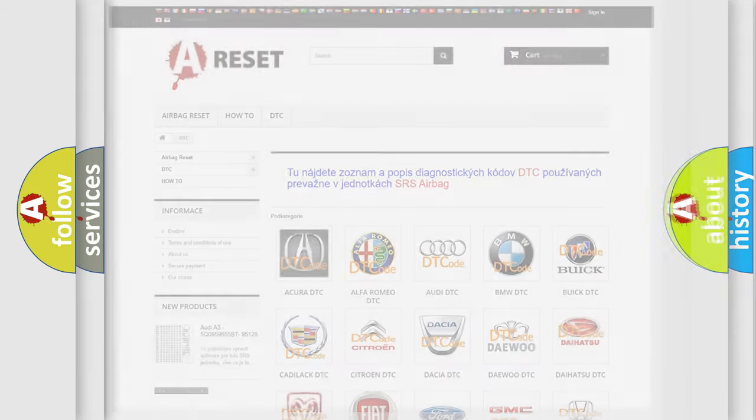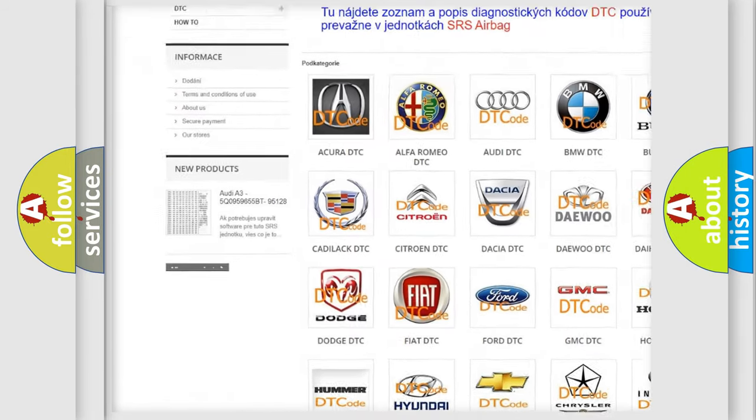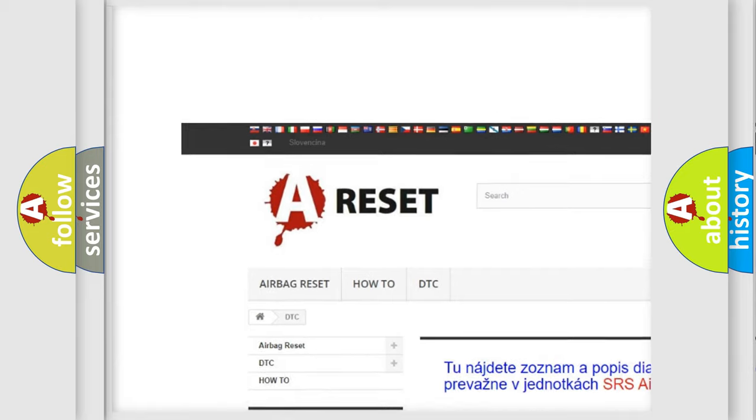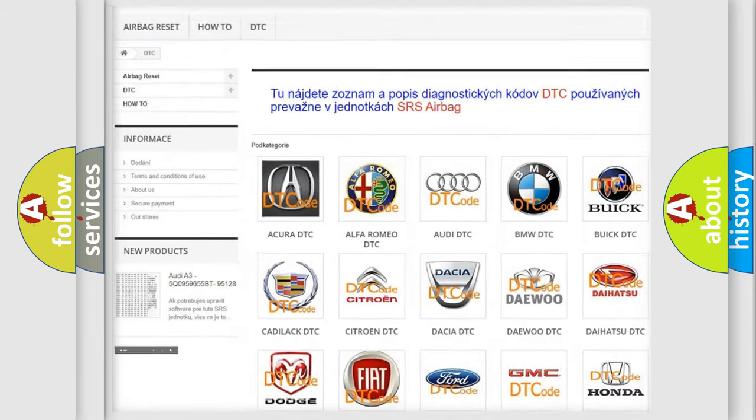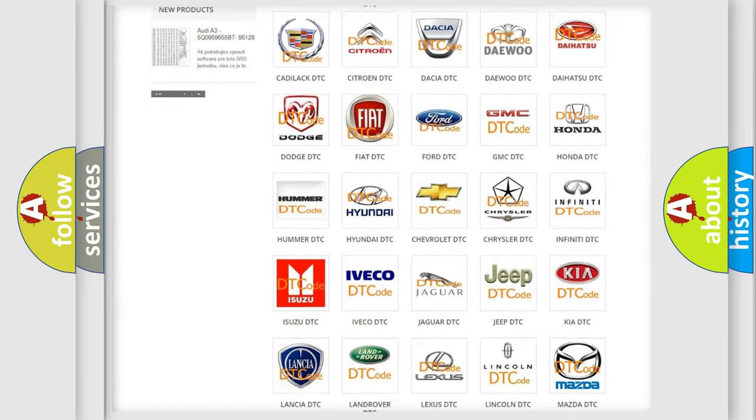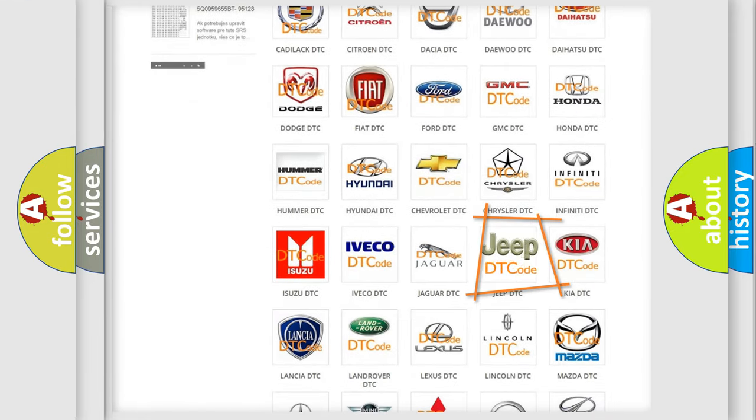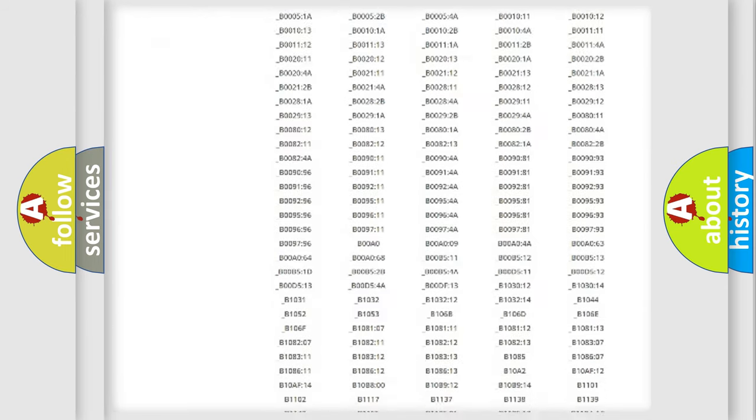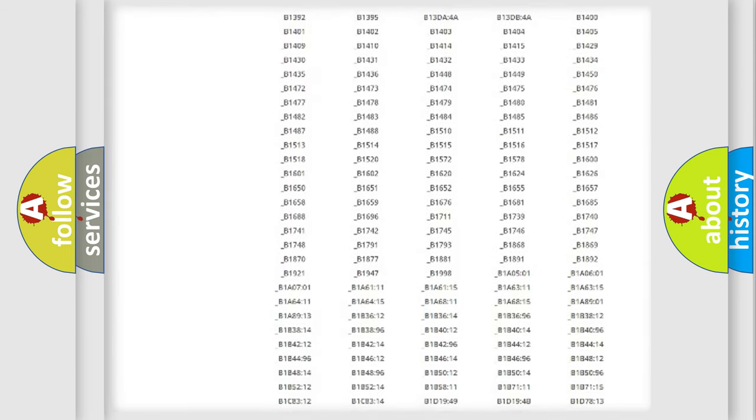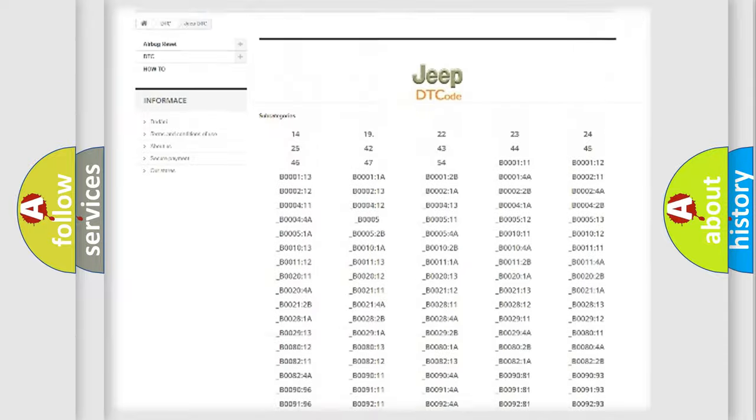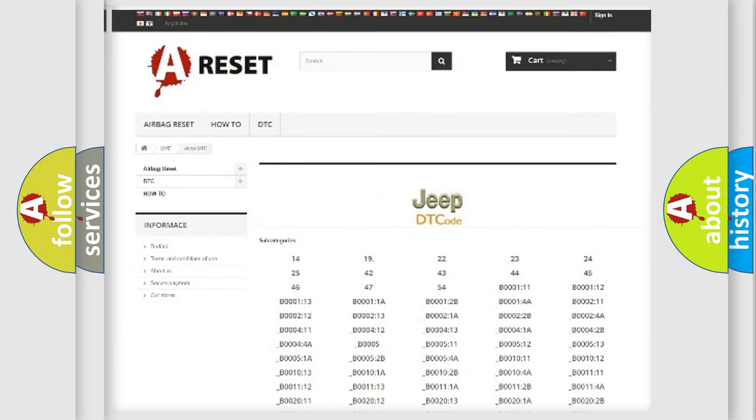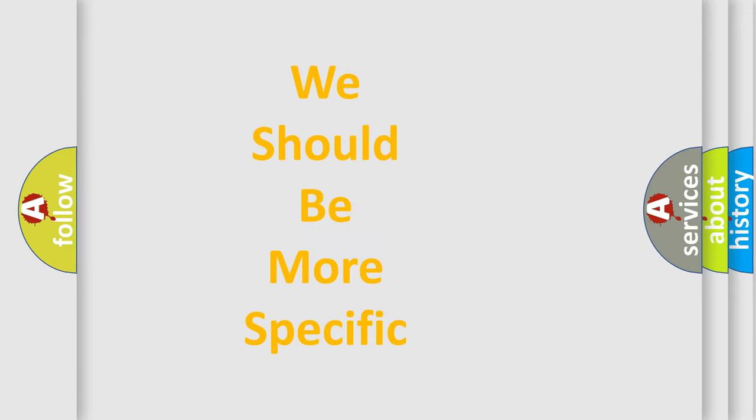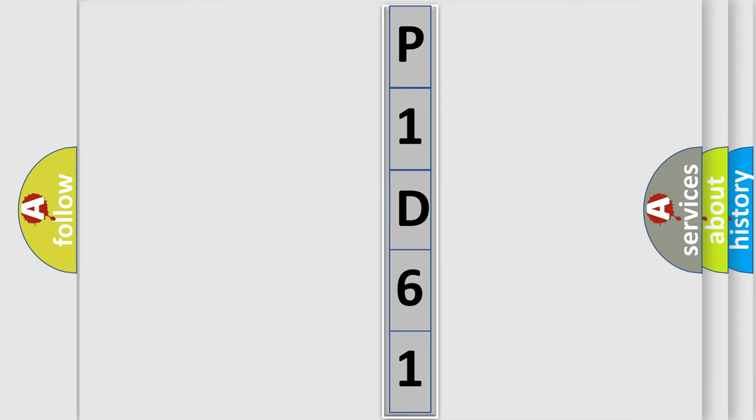Our website airbagreset.sk produces useful videos for you. You do not have to go through the OBD2 protocol anymore to know how to troubleshoot any car breakdown. You will find all the diagnostic codes that can be diagnosed in Jeep vehicles, and many other useful things. The following demonstration will help you look into the world of software for car control units.